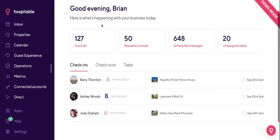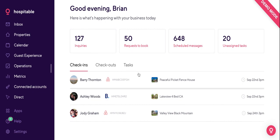The first thing you're going to see when you log into your Hospitable account is this dashboard. You'll be able to see all the check-ins, check-outs, and tasks that you have lined up for today. The idea behind this is to give you a nice little overview of what your day is going to look like and where your focus needs to be.